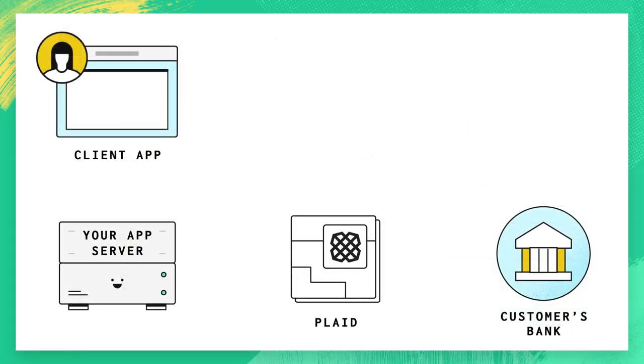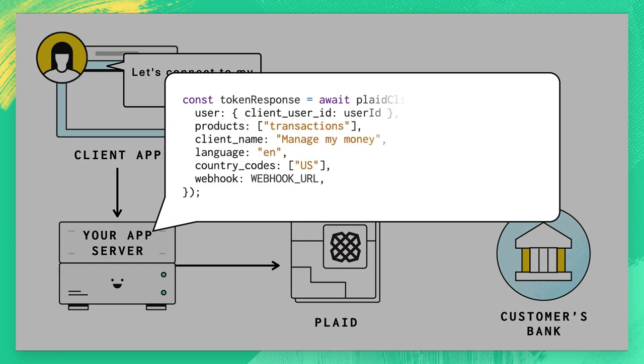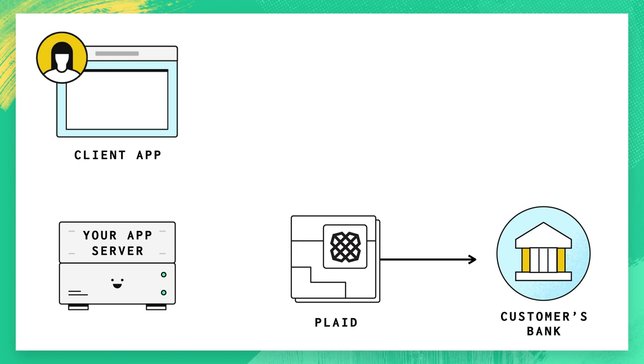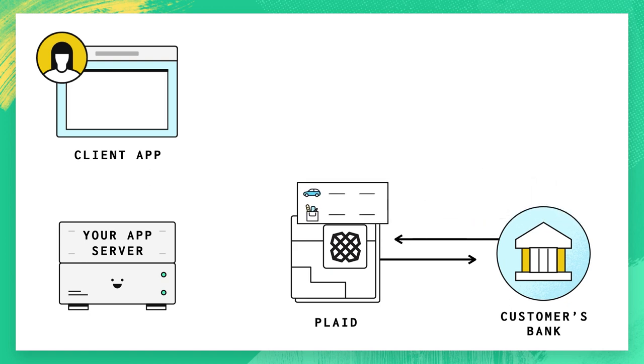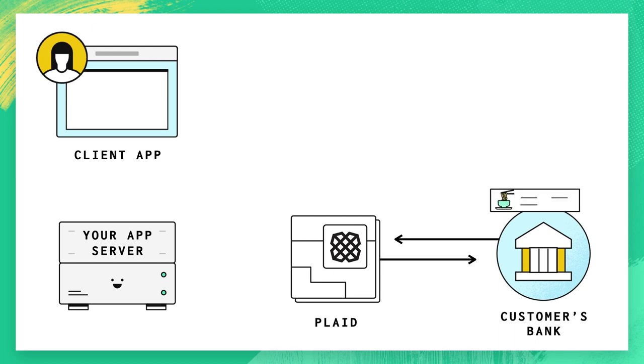To get started with transactions, open LINK and create an access token like you would for any other Plaid product. If you've listed transactions in your products array, Plaid will start retrieving the user's historical transactions, starting with the most recent but often going back up to two years. This happens gradually, so you might not see all your data right away.